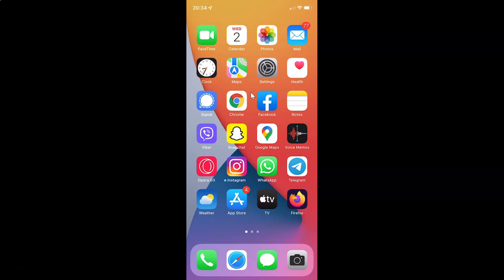Hi guys, in this video I will show you how to enable or disable content and privacy restrictions on your iPhone running iOS version 15.3. This is my iPhone device, so let's start.